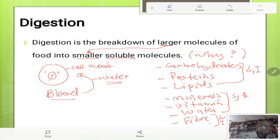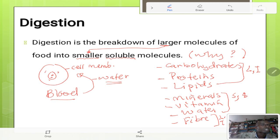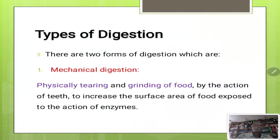Fiber, like carbohydrates and proteins, is large and insoluble, but it is also indigestible. Fiber contains cellulose and our body does not have the enzyme which can digest or break down fiber. Since cell membranes can only let small molecules pass through them and the blood can only transport soluble molecules, we need to convert these large insoluble ones into smaller soluble ones — this is the reason why we digest food.